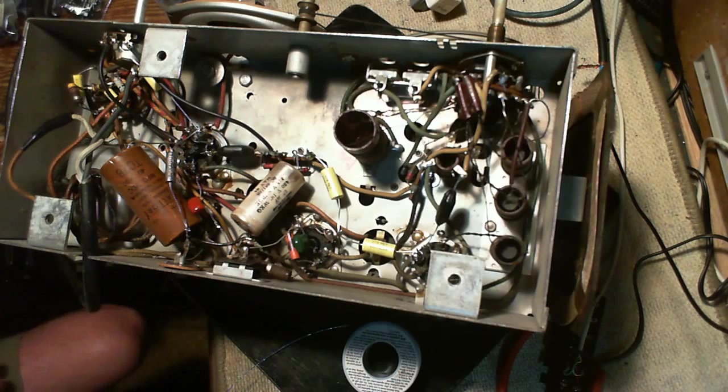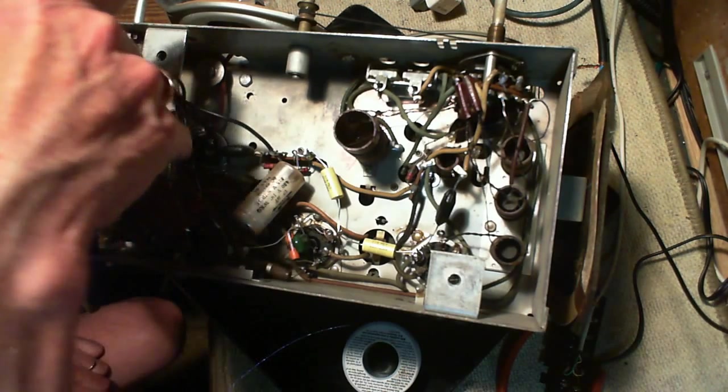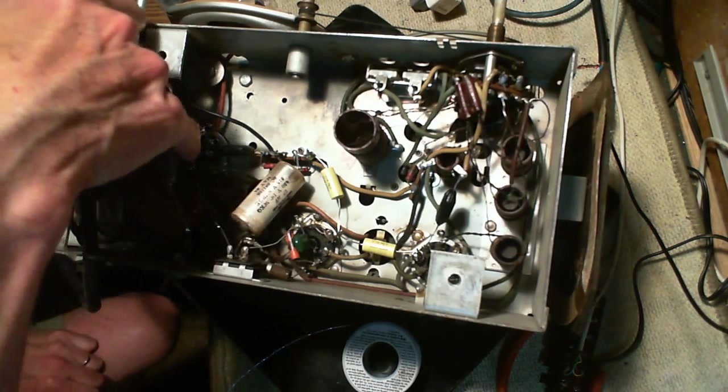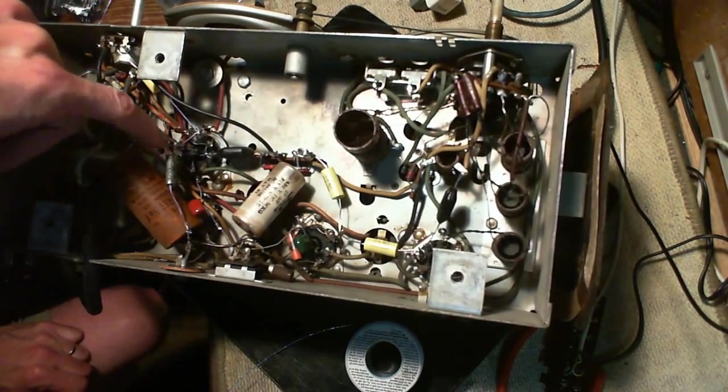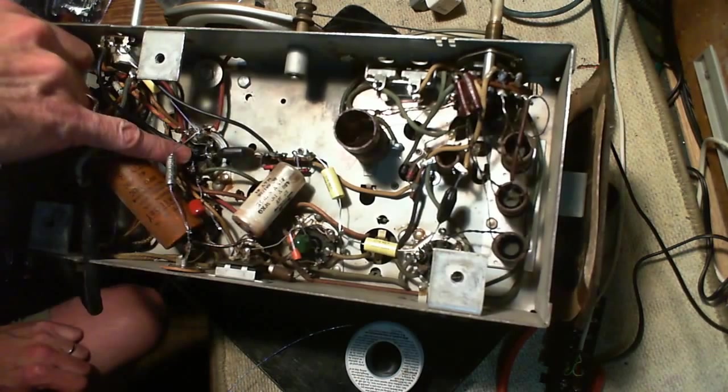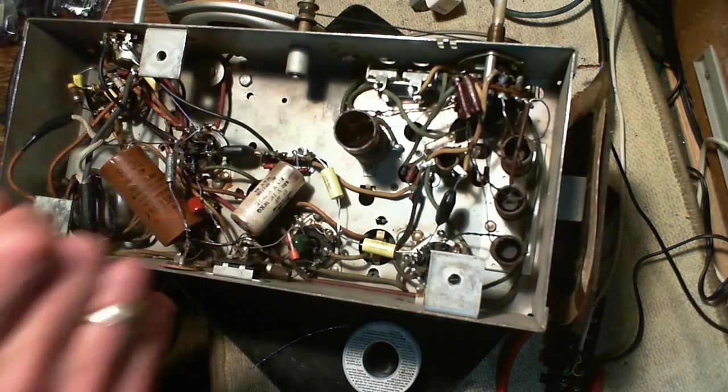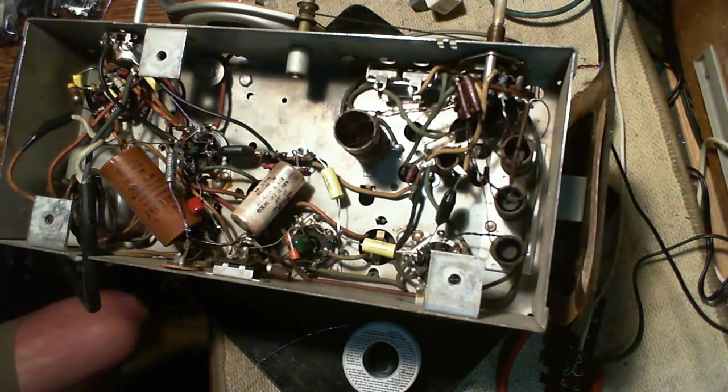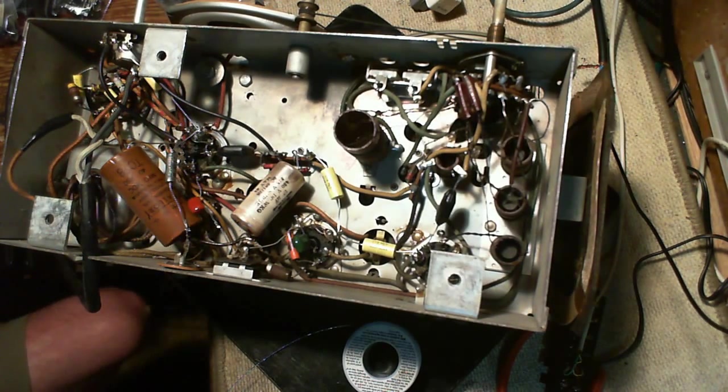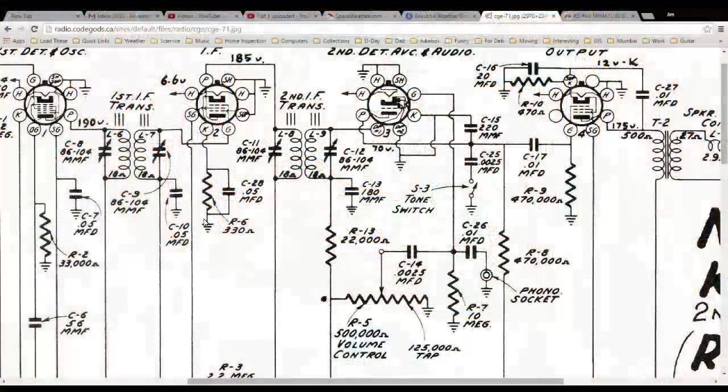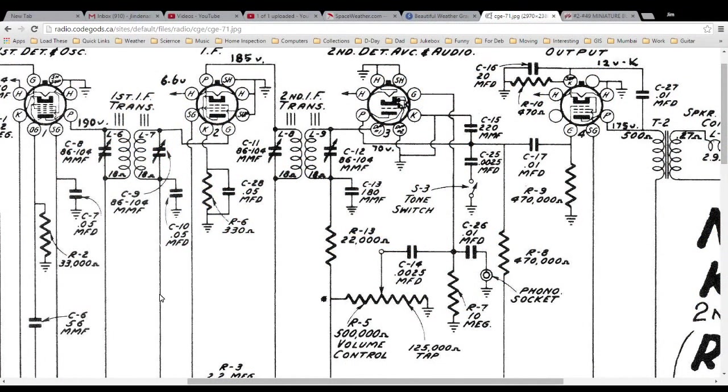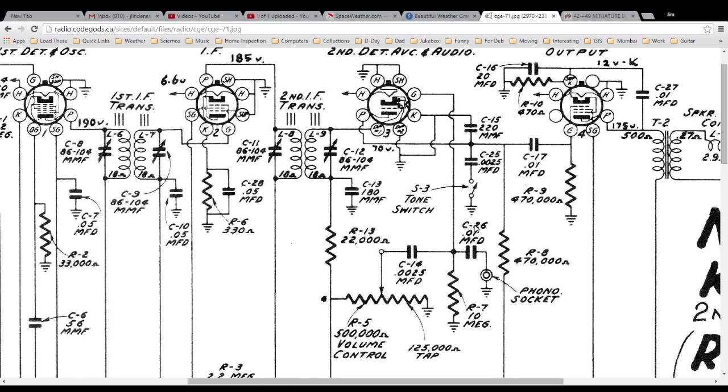It might be hard to see, but I've replaced the capacitor right down in here. On the schematic that looks like this one - the 220 picofarad capacitor that runs between the cathode and the plate.